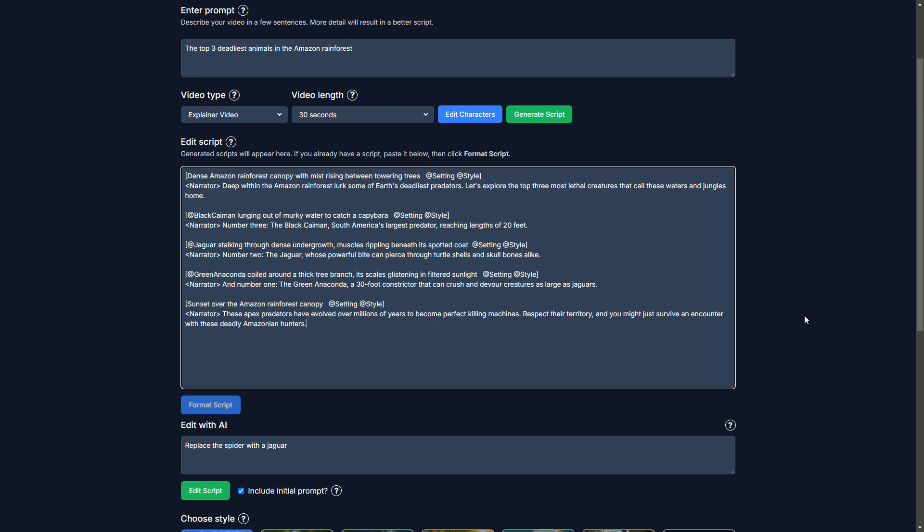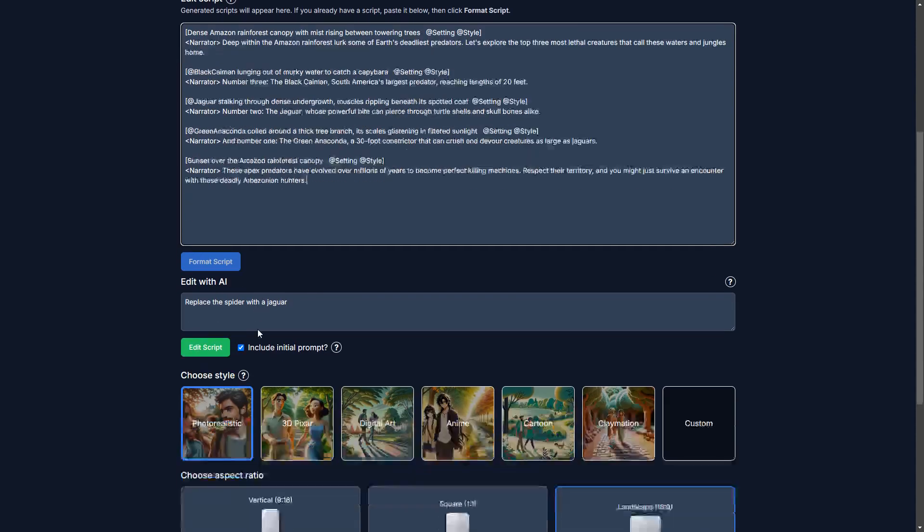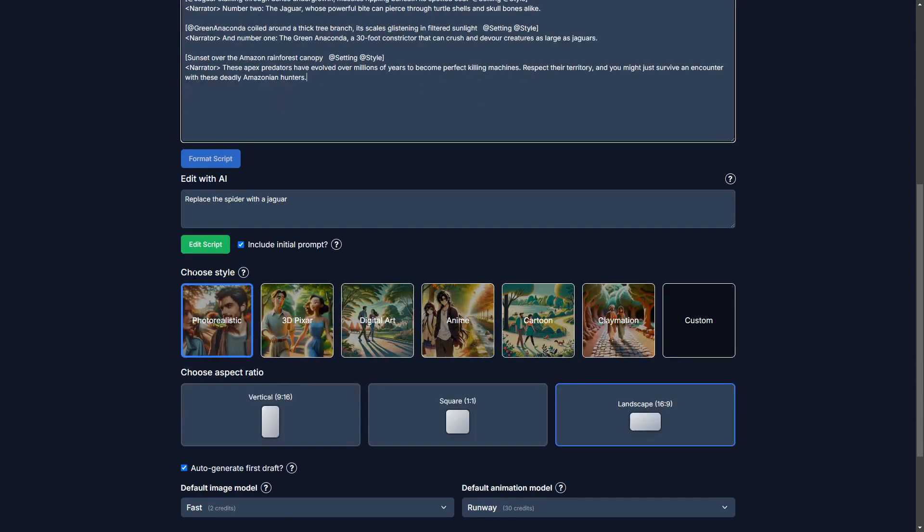And it should replace this middle scene here with a jaguar. Okay. So I'm pretty happy with this. Let's keep going.